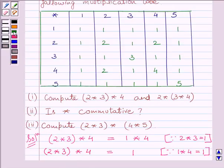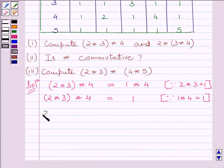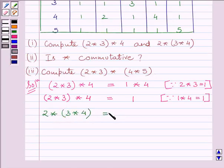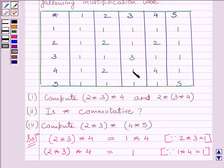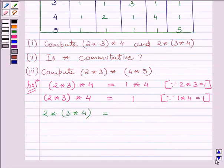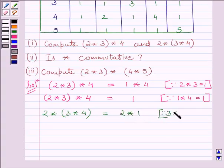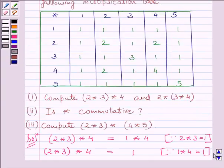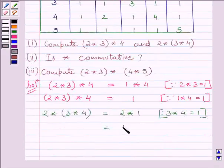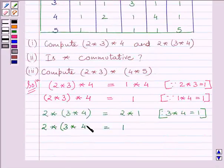Let us now calculate 2 star (3 star 4). From the table, 3 star 4 is equal to 1. So we substitute that value and get 2 star 1. From the table, 2 star 1 is equal to 1. Therefore, 2 star (3 star 4) is equal to 1.